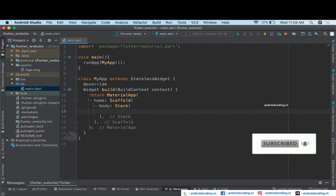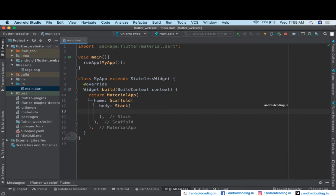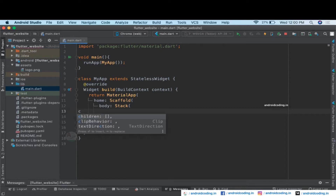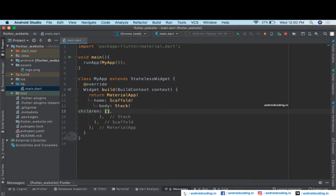With the help of a Stack widget we can easily arrange our components one over the other. We have seen rows and columns previously — this is a widget where we can align our layout. For example, if we want to display text on top of an image, we can use a Stack. Inside the Stack we need to declare the children.